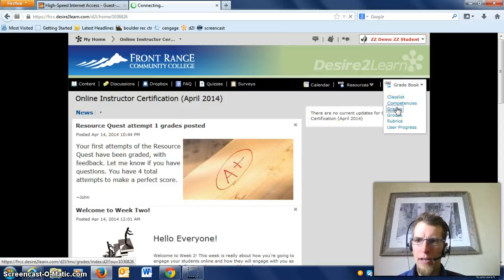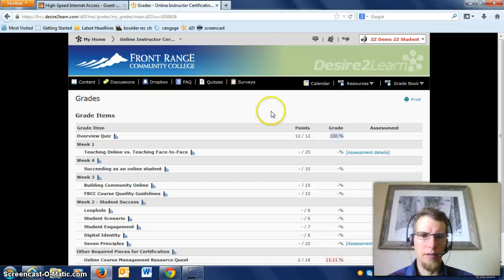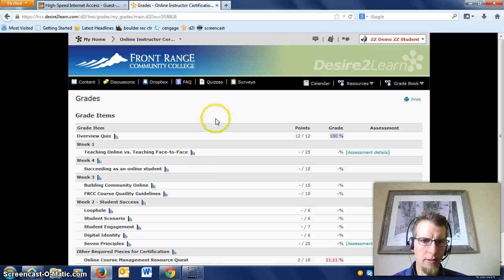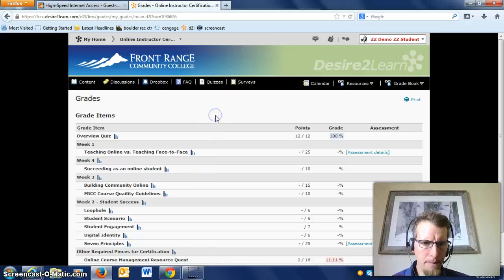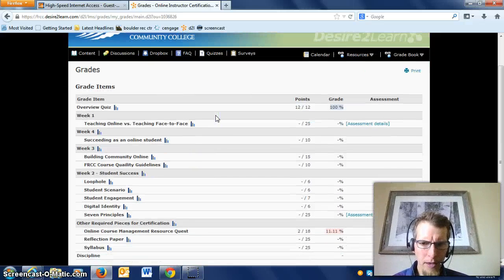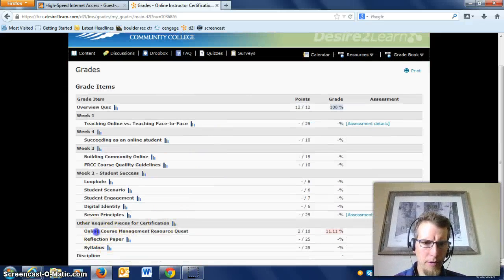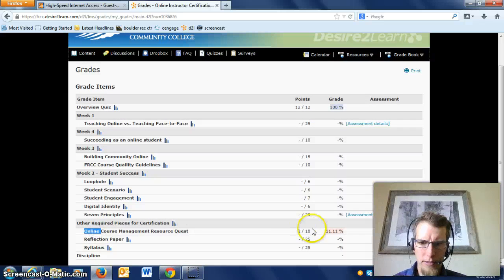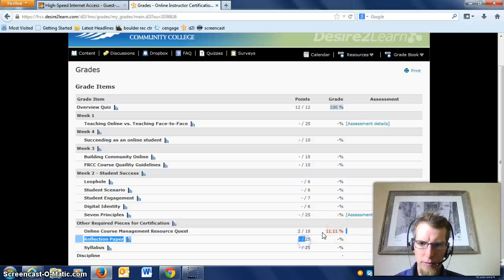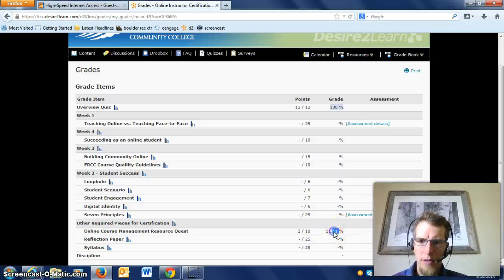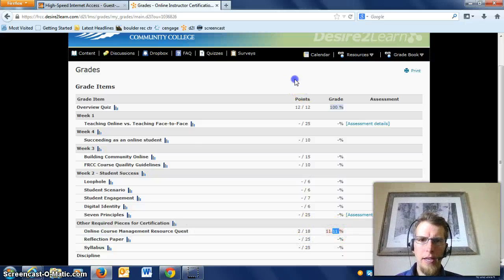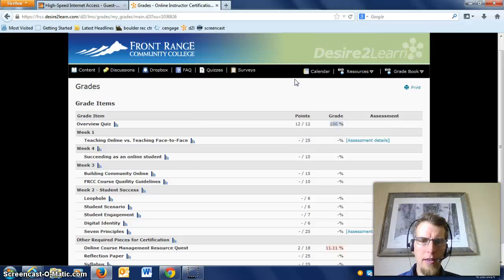You can see your grade under Gradebook in the Grades area, and it's going to show up down here at the bottom. As you can see, the demo student didn't do so well, so it's highlighted in pink.